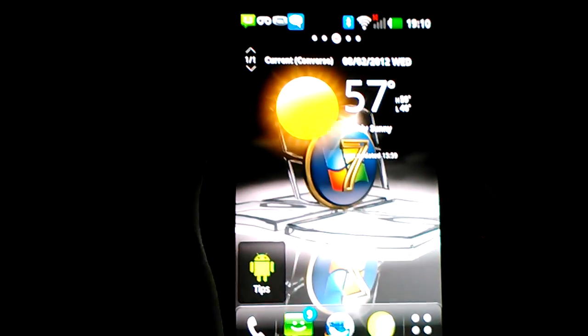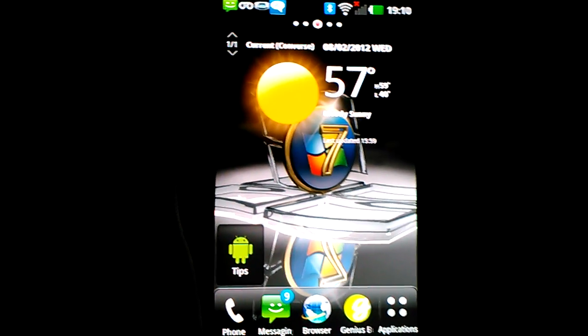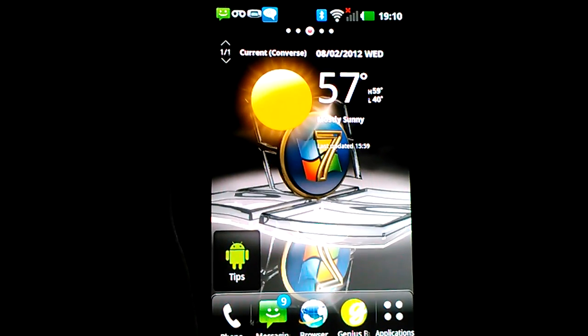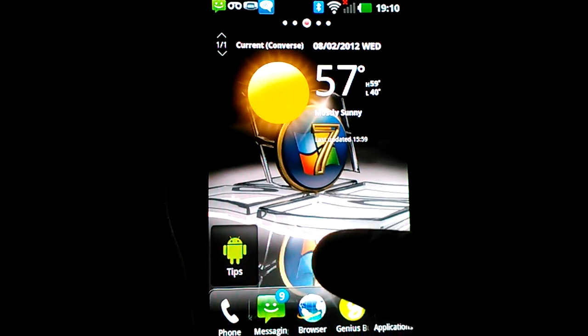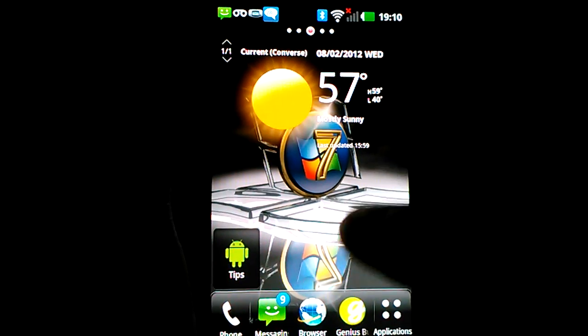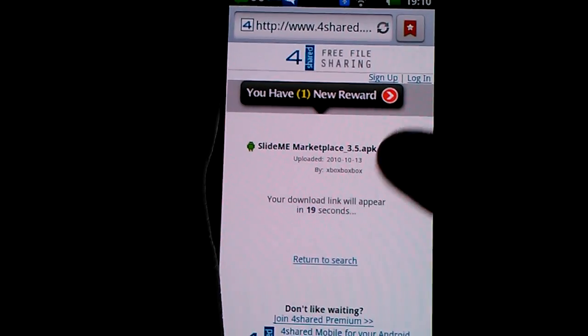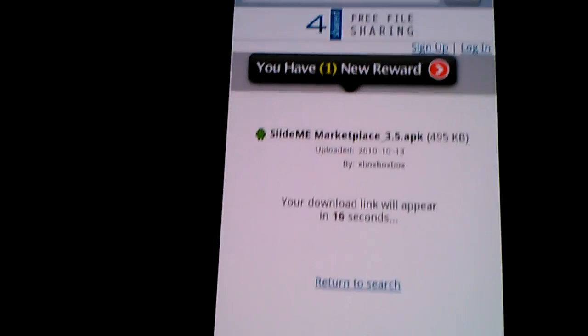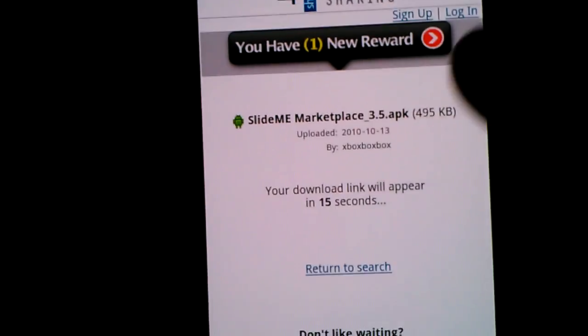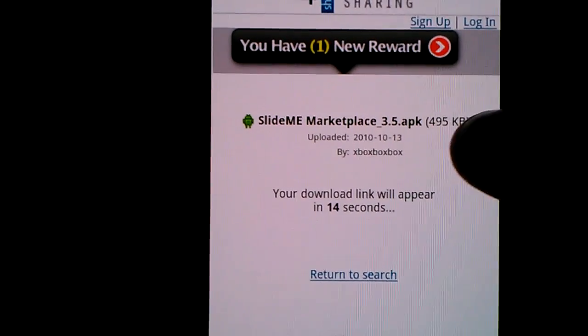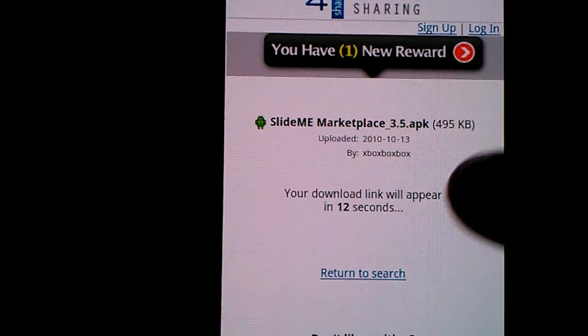Hey guys, this is a video on how to play Game Boy games on your Android phone. What you want to do is go to the link in the description and it will take you to the download link of SlideMe Marketplace 3.5 APK.